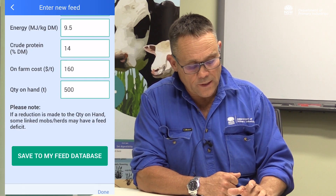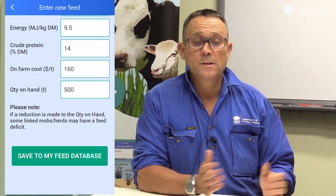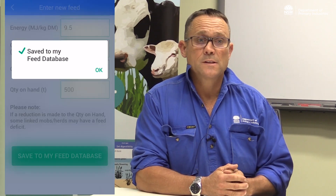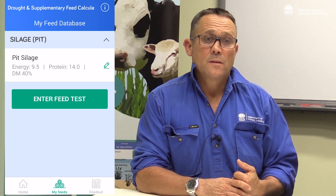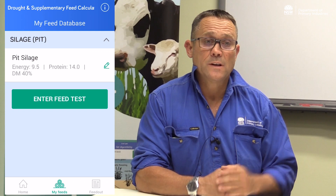When I click save, that'll be saved into my feeds database. We can now see that the pit silage is saved under silage in my feeds database, and if I wanted to, I could enter another feed test for additional feeds. The information we've just put in comes with your feed test — the three key things we're entering are the energy, the protein, and the dry matter.